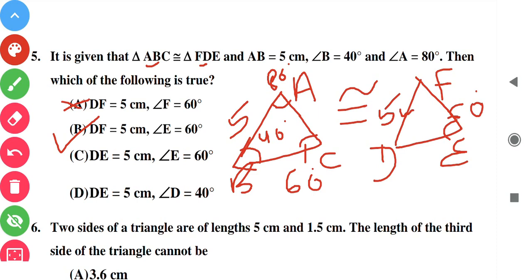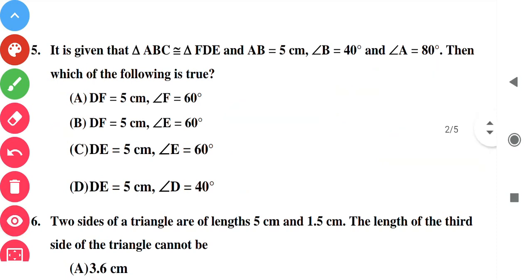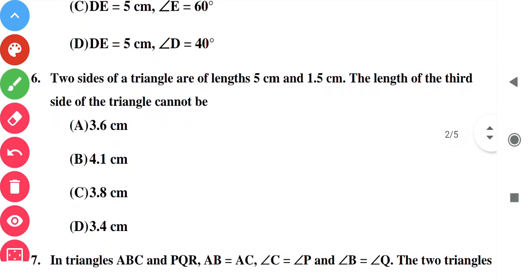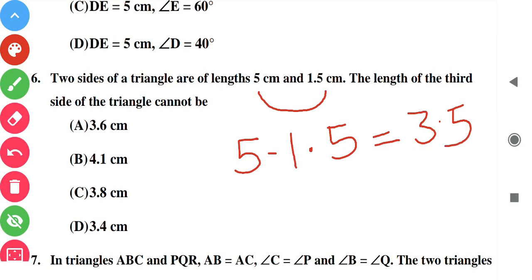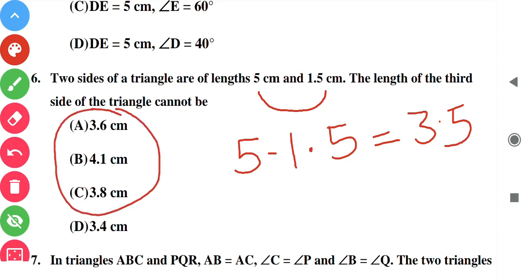Question number six: two sides of a triangle are of length 5 and 1.5 — the length of the third side cannot be? We know the sum of two sides is always greater than the third side, and the difference of two sides is always less than the third side. Five minus 1.5 is 3.5, so the third side must be greater than 3.5. Only option D is less than 3.5, so option D is correct.